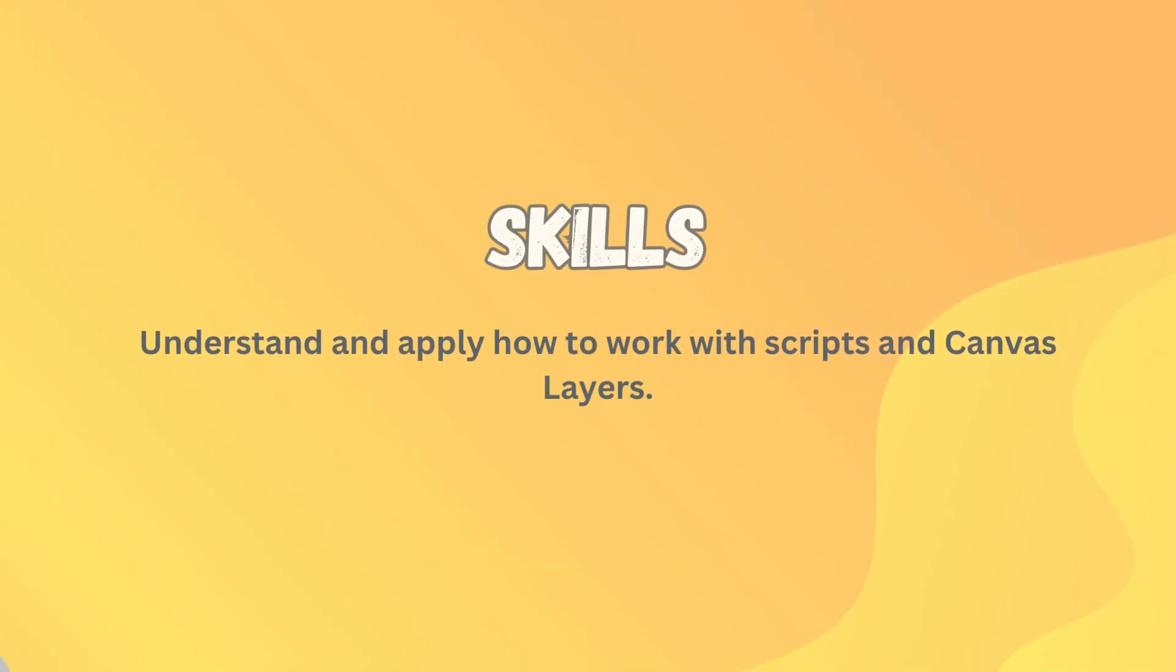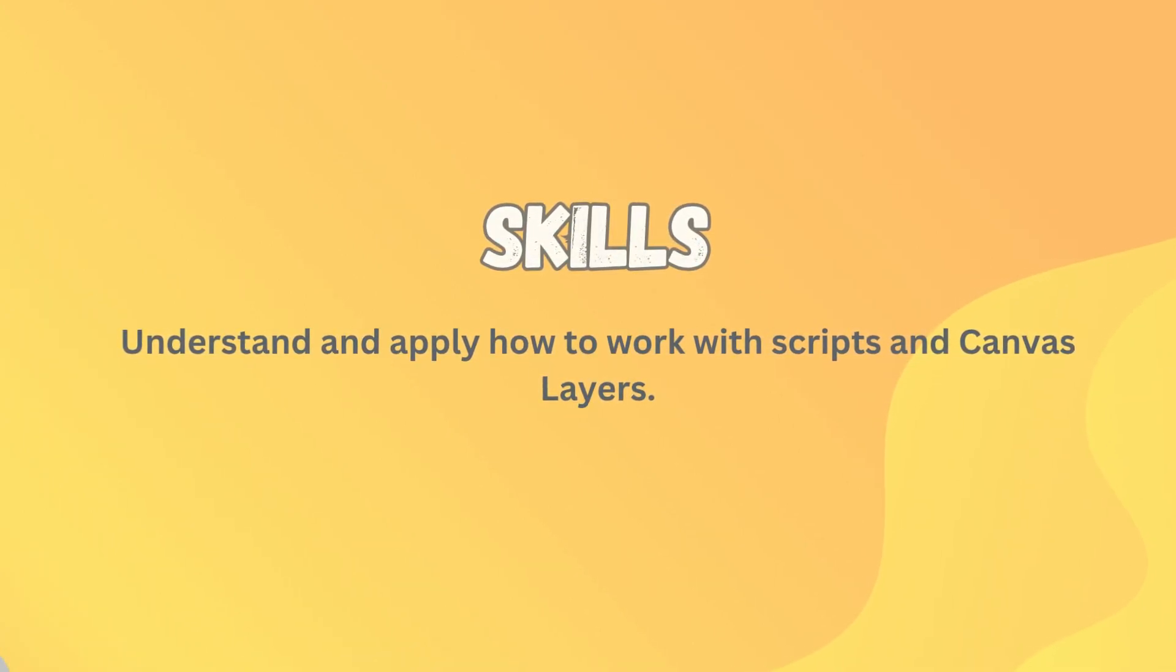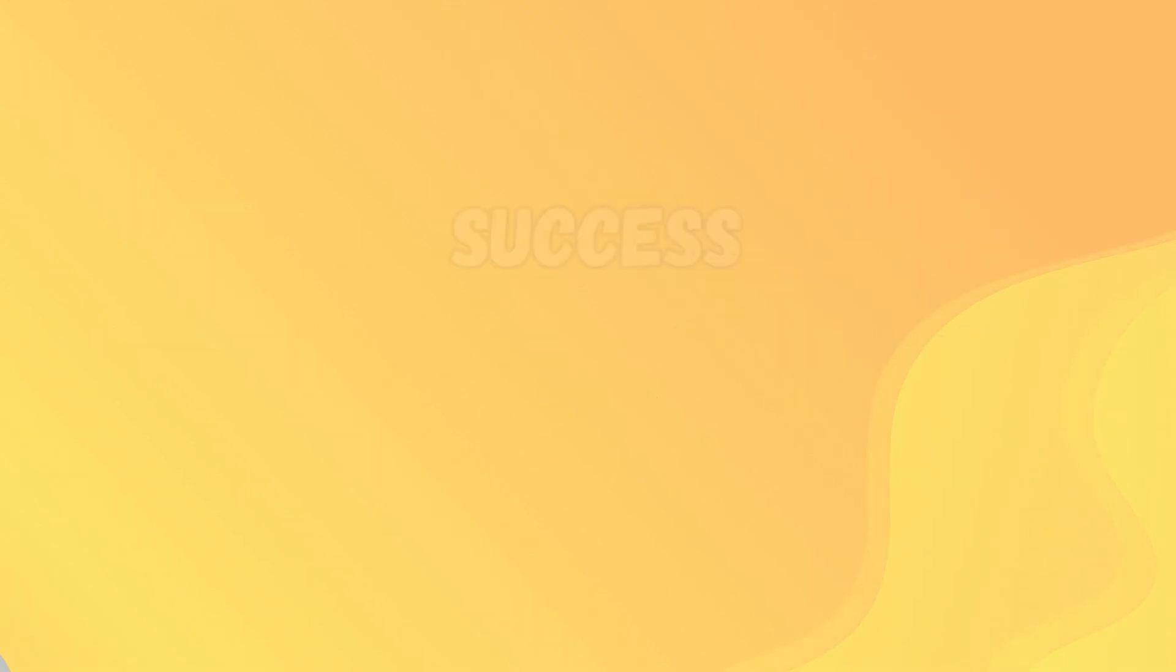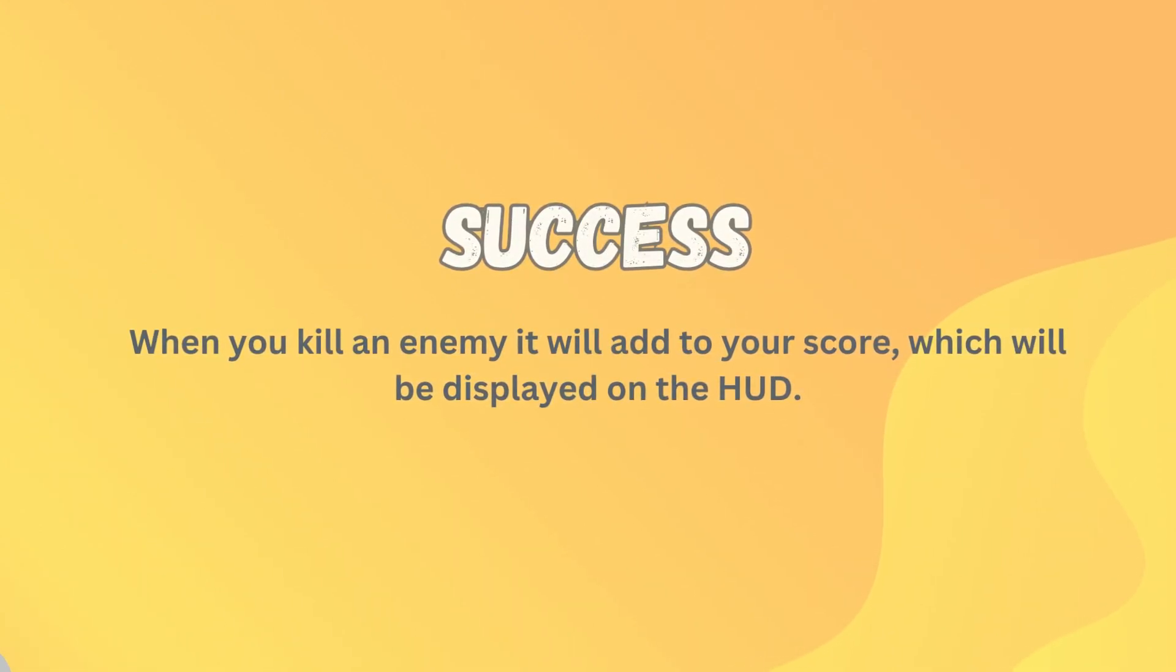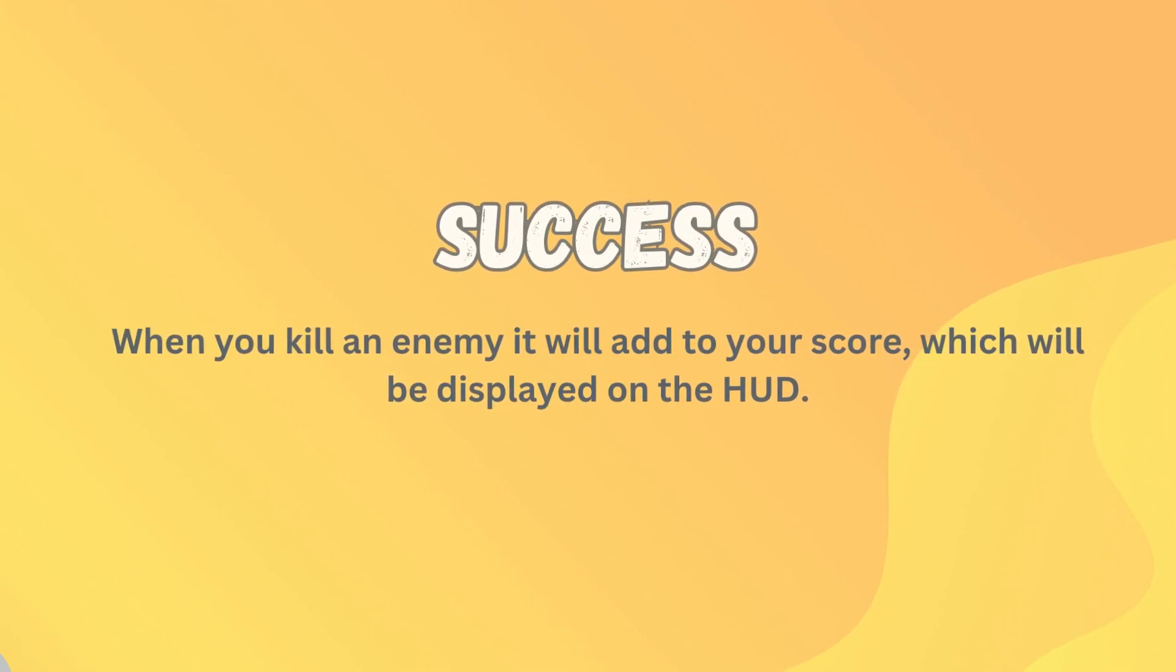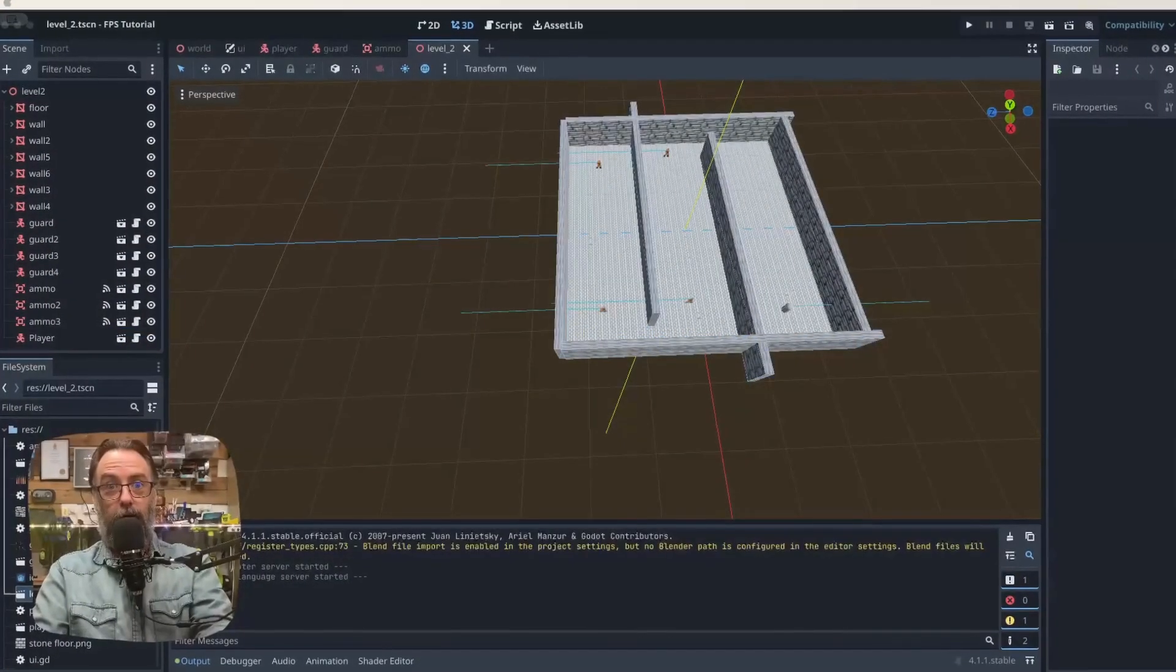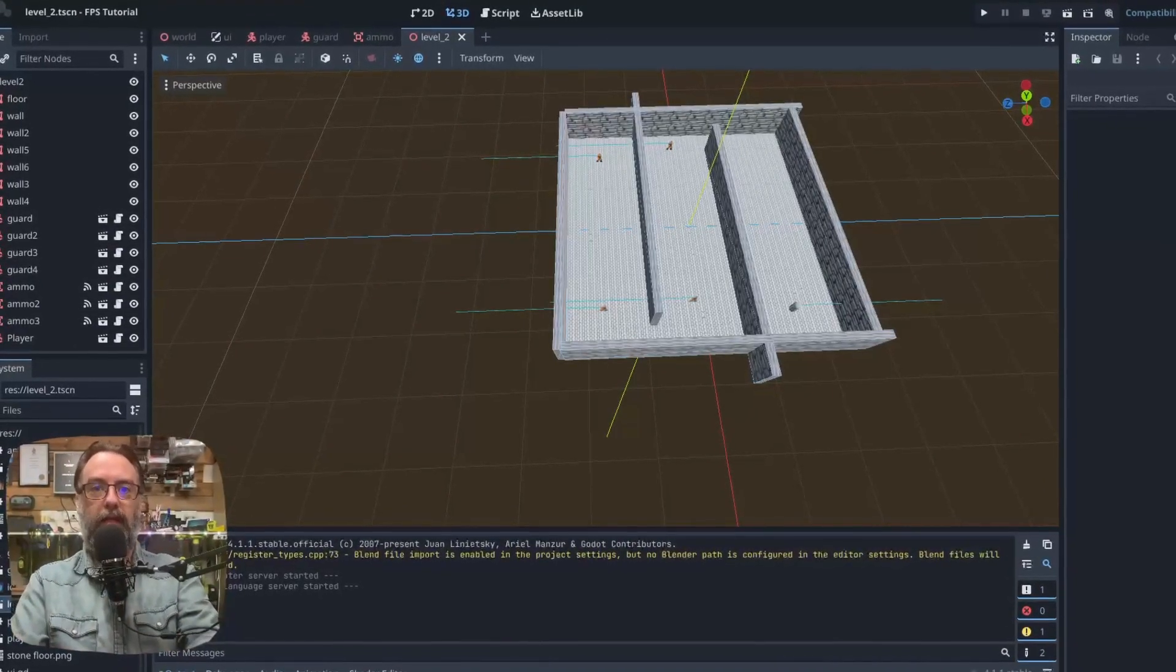You will need to be able to understand and apply how to work with scripts and canvas layers. Success today will look like when you kill an enemy it will add to your score, which will then be displayed on the heads-up display.